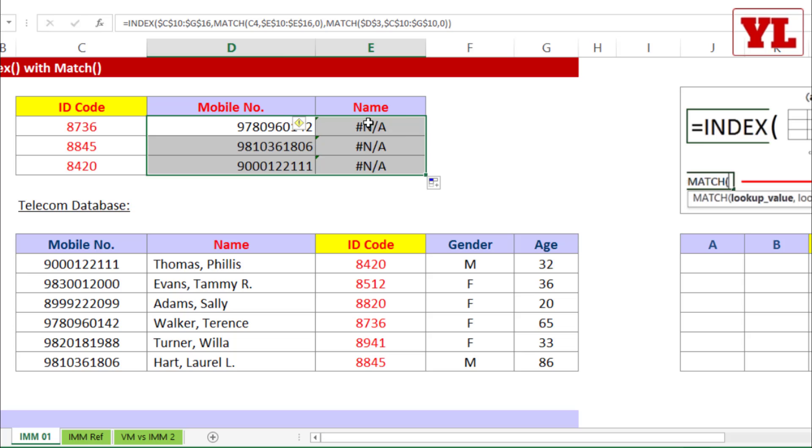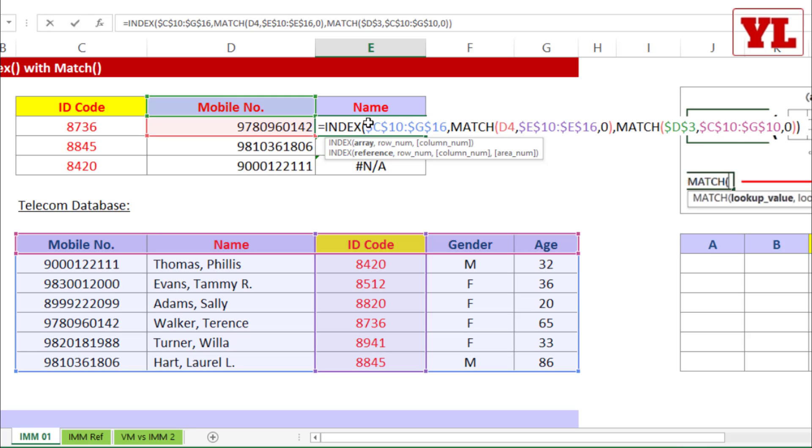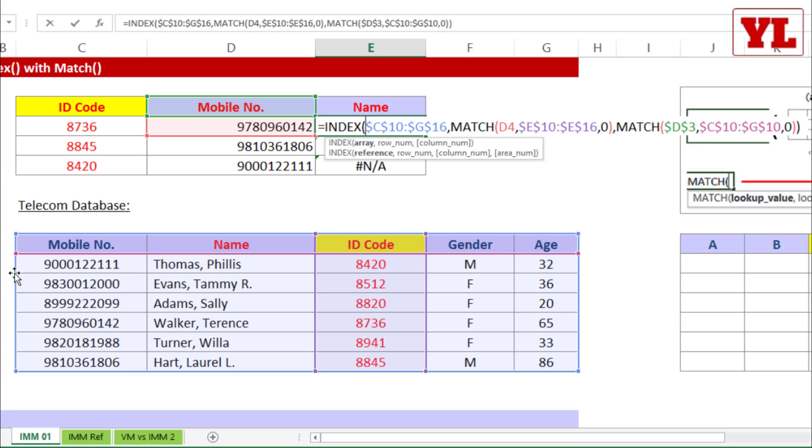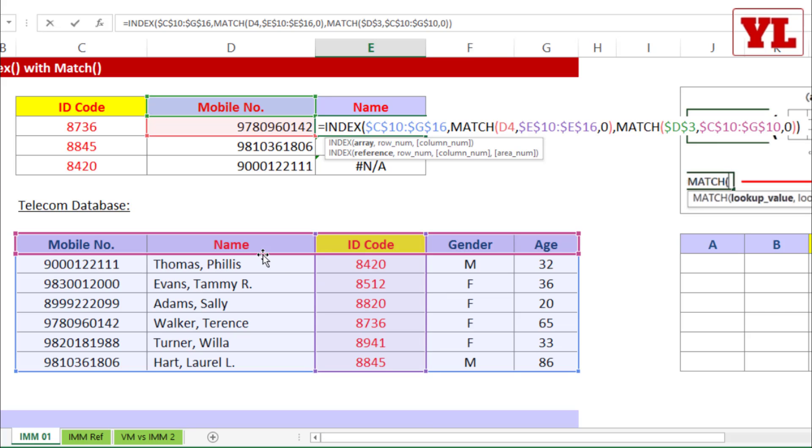When I double click on the NA, the first few things that I will notice on the screen are the colored borders. The blue colored border which is right now highlighted indicates the area of the chessboard or index. The purple one is indicating the first match lookup array. And the pink one is indicating the lookup array of the second match.